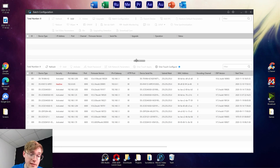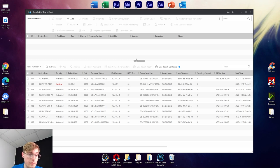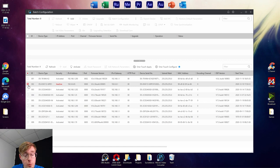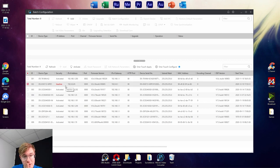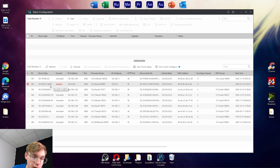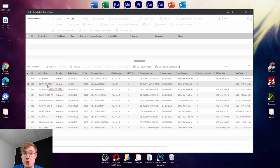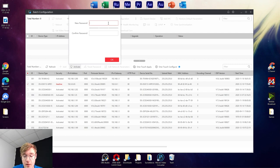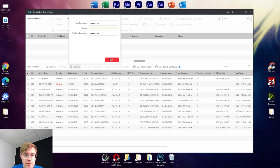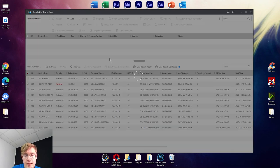The device is finally online after we have turned it on. We can see here the only inactive device, which is the 6115 door station. Press activate and come up with the password — the one that you want. It just has to be eight characters.